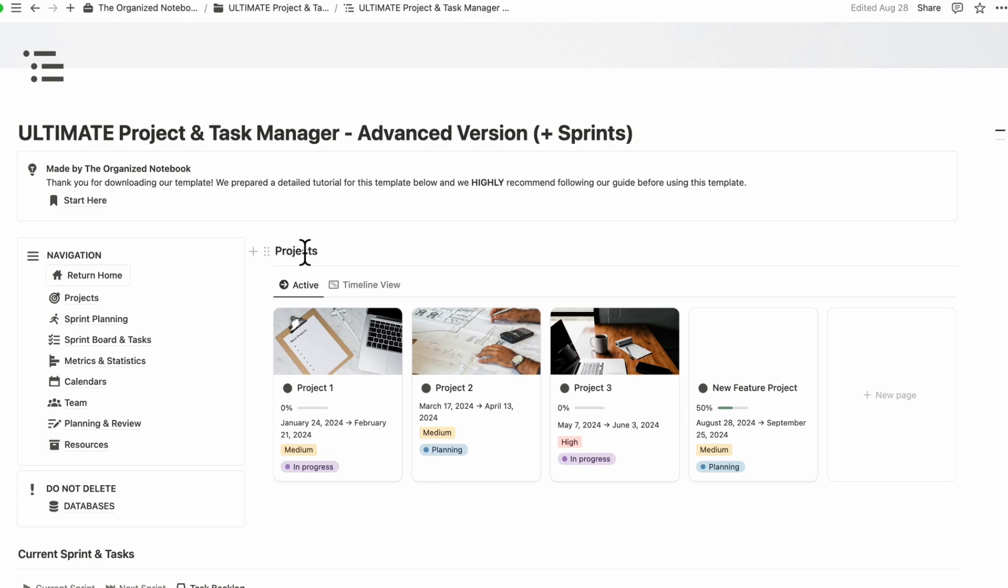So in that sense, the cons for using Notion can be sometimes the complexity and learning curve, and then kind of taking away from the time that you want to spend already managing your projects. The time might be going to setting up the system. But once you do have the system, it can work really well and be very customized and personalized for your needs.